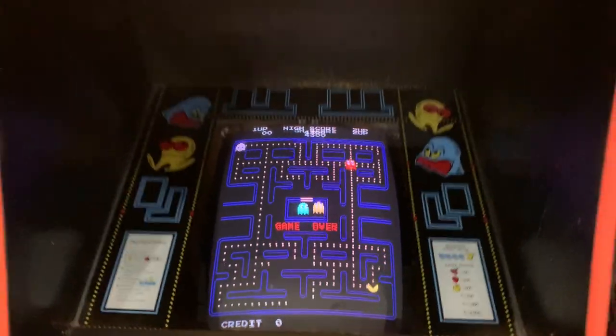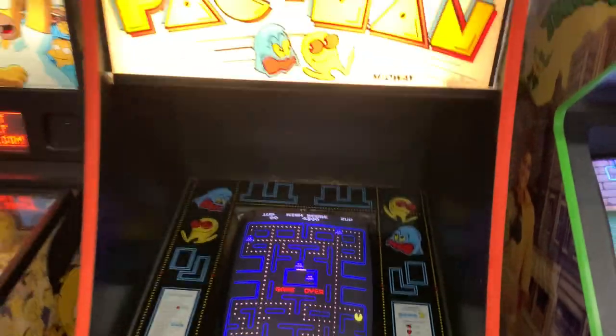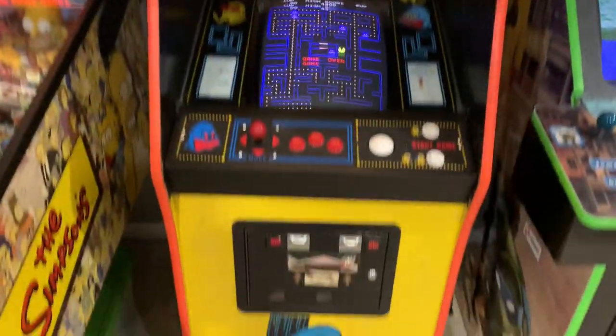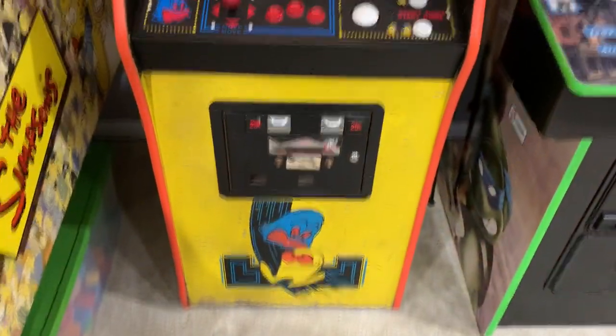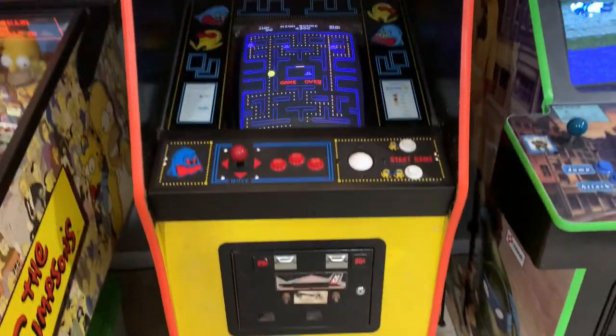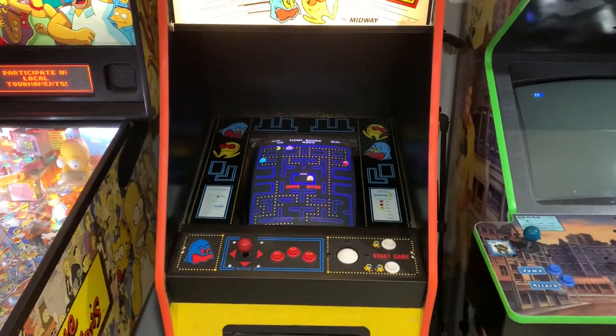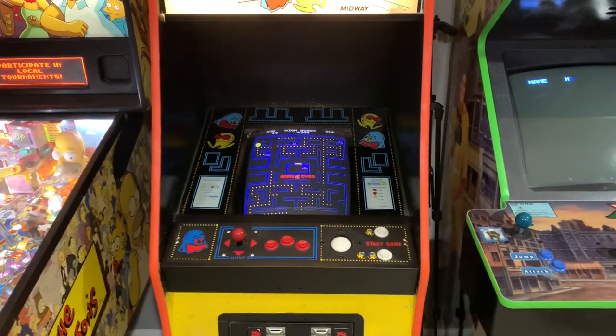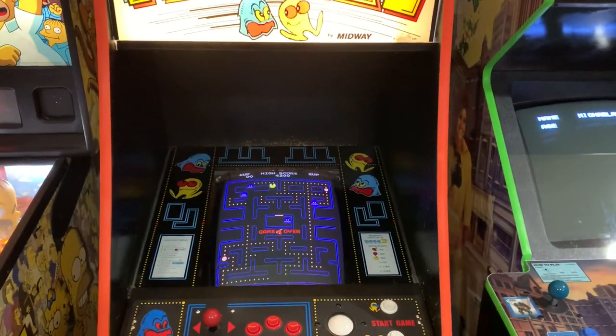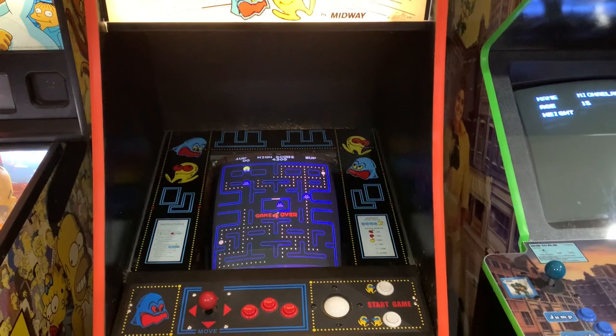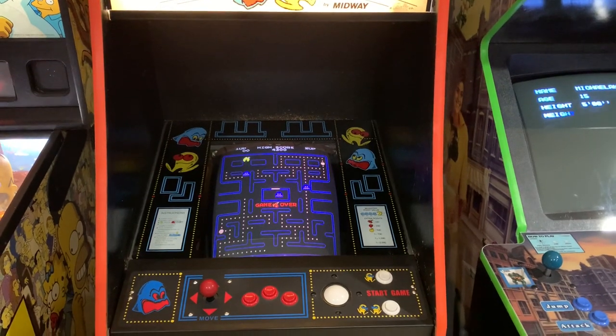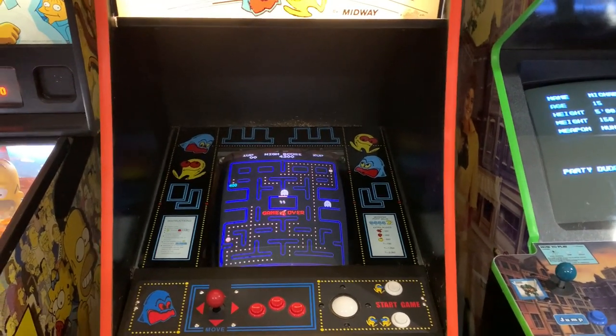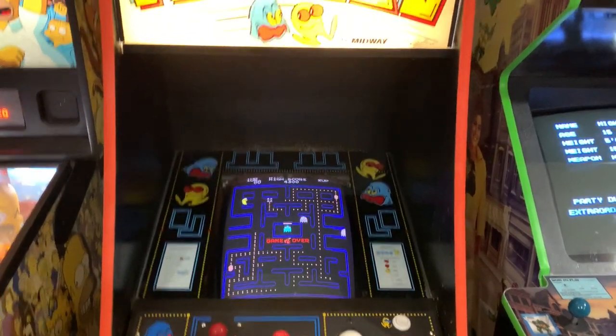So what you see here is a Pac-Man cabinet that I purchased a few years ago. I probably had it for about ten years now. It was empty when I bought it. It had a monitor, no board. So I guess that was really it. It was really just boardless, not empty.